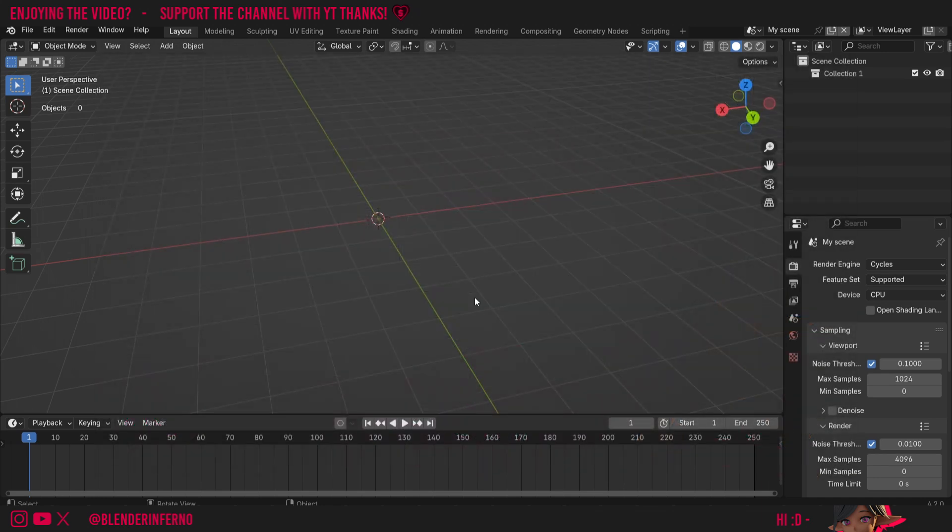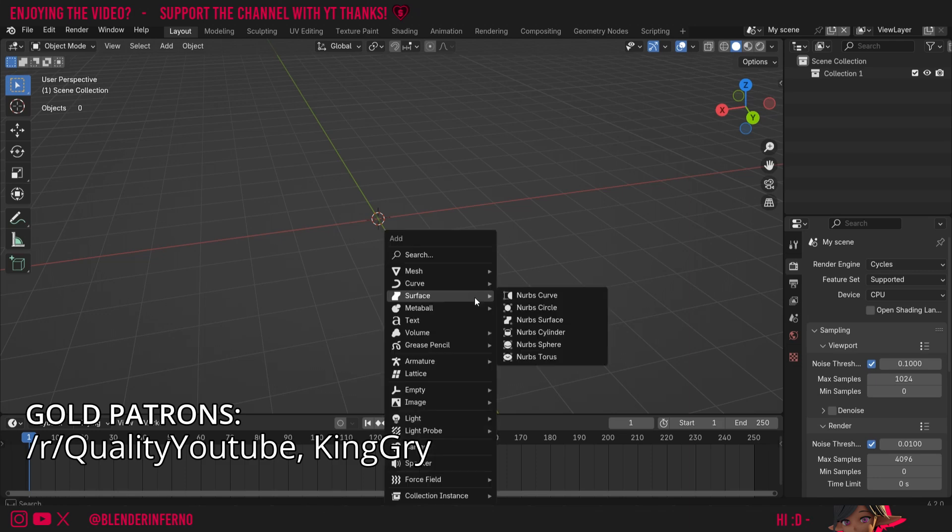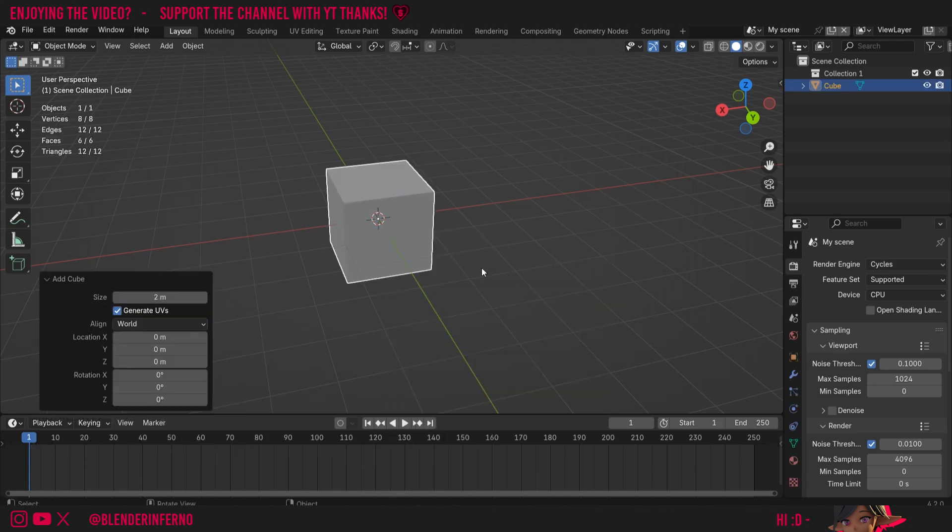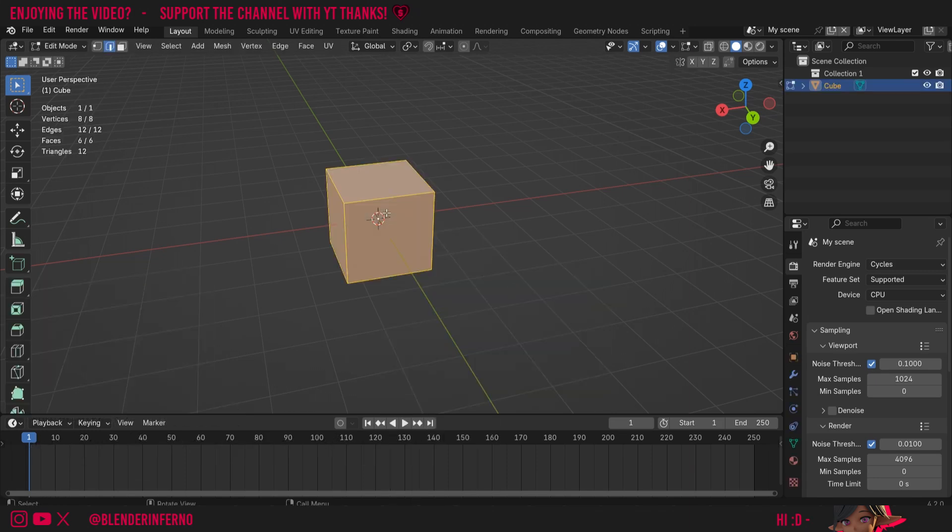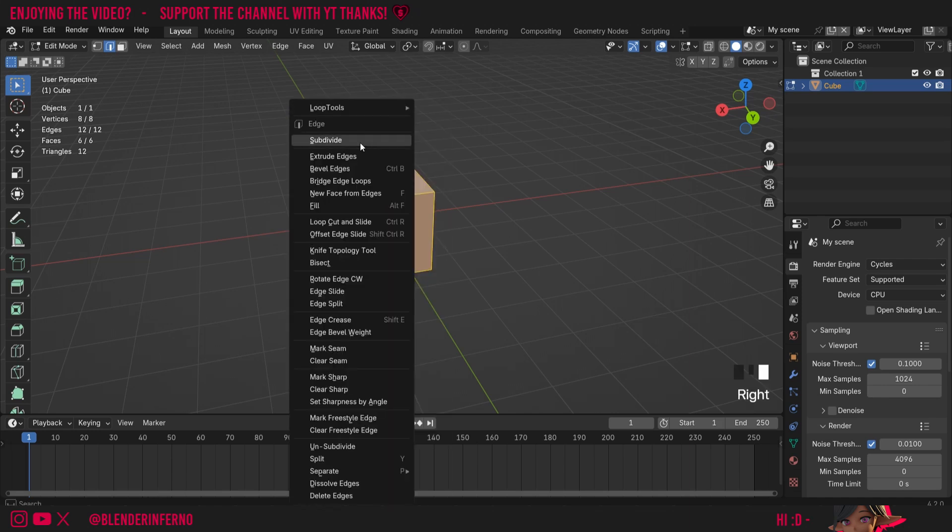To start off I'm going to create some cubes so we can actually make some connections. I'll press Shift+A and then under mesh I'm going to choose cube, then I'm going to press Tab to go into edit mode, A to select everything, right click and then I'm going to choose subdivide.